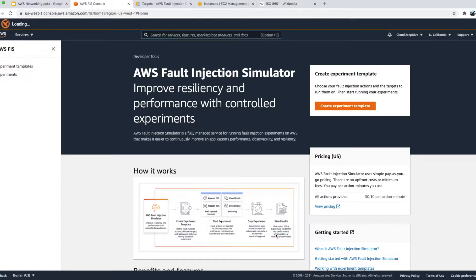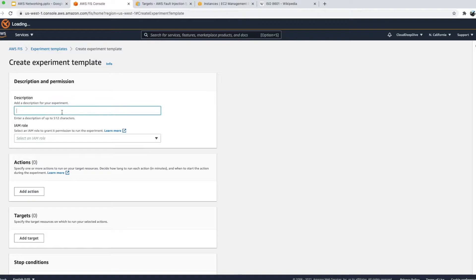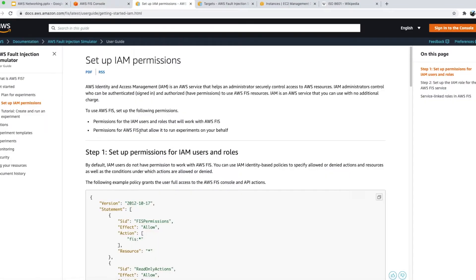Let's start by creating an experiment template — click on 'Create an experiment template'. As I mentioned, an experiment template has actions, targets, and stop conditions. First, give it a name or description; I'll say 'EC2 experiment'. Next, you need to provide a role. If I click 'Learn more', the first permission talks about IAM users and roles — how you provide a developer permission to access this FIS feature.